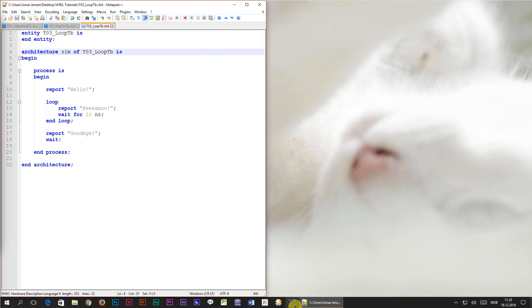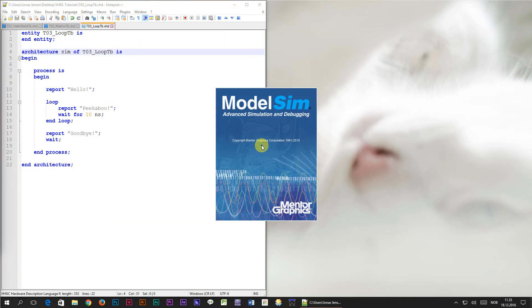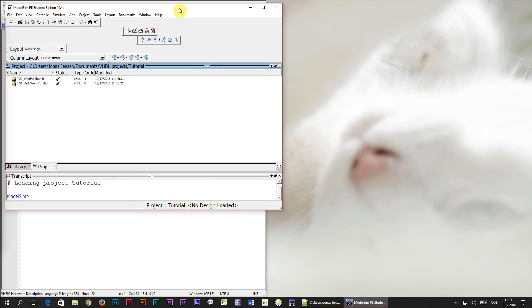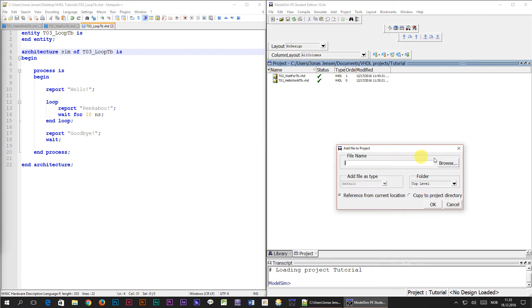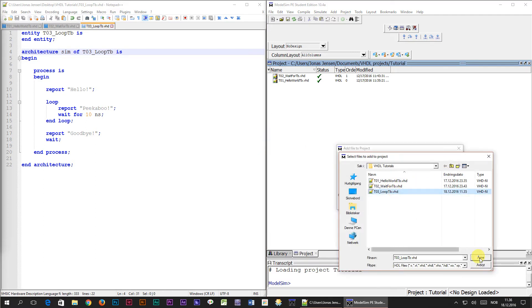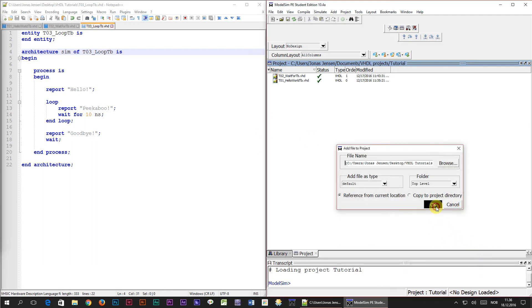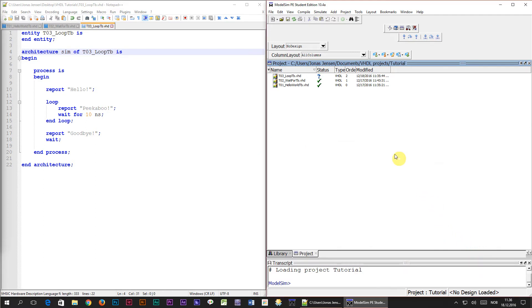Now we are ready to simulate the design and I'm going to bring up ModelSim and add this new VHDL file to the ModelSim project. Then we have to compile the file so we select it and we press the compile button.